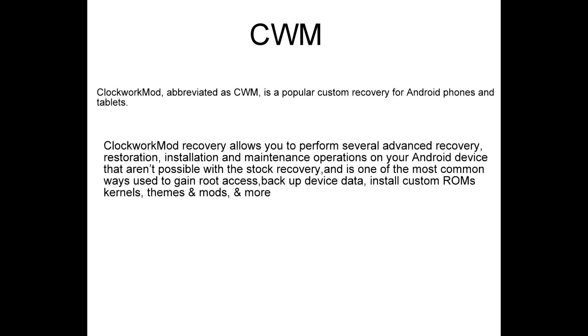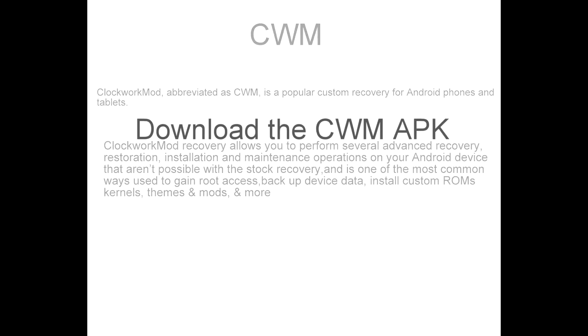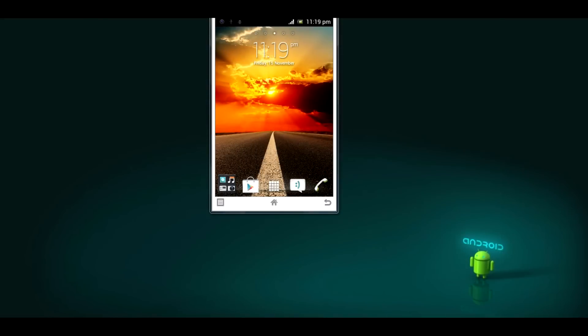So now let's begin the process to install CWM. All we need is an APK. Just download the CWM APK. It is available in the description column below this video. Download and place it on the memory card or the SD card of your phone. It can be either on the internal or external memory card. Let's begin the tutorial.